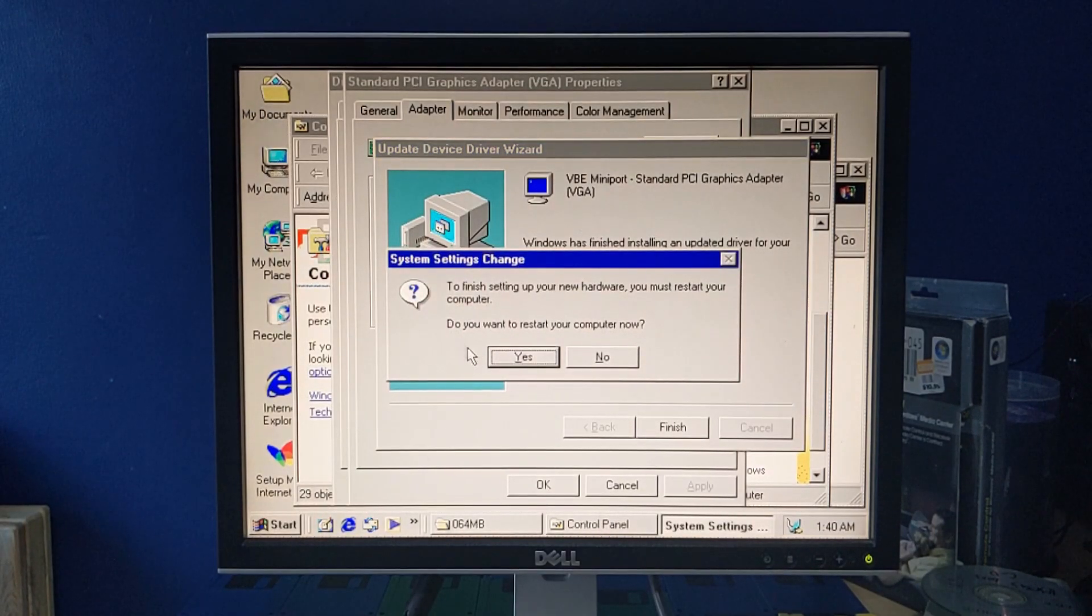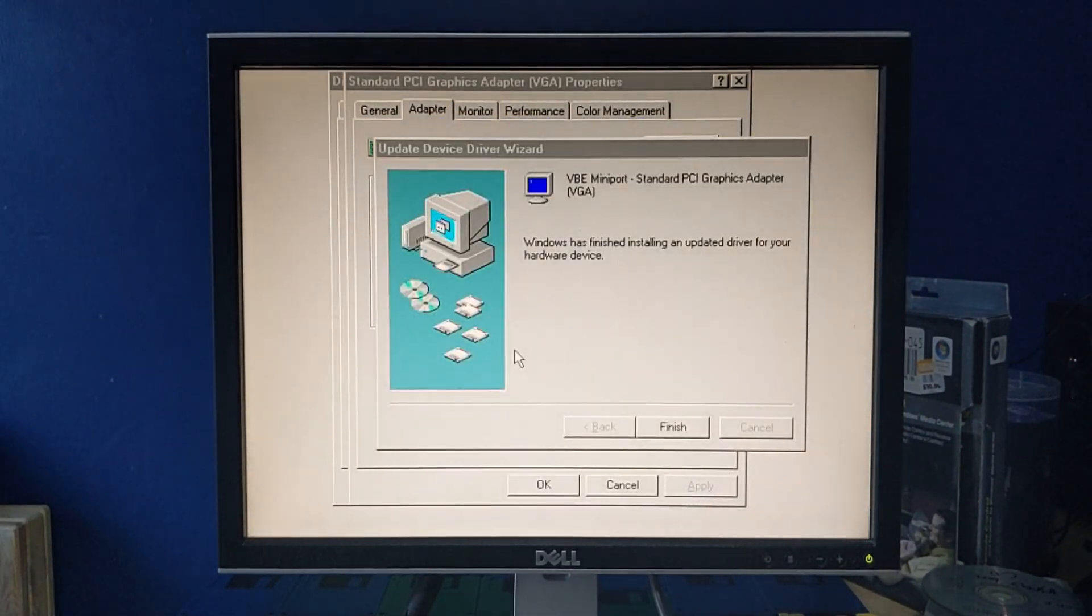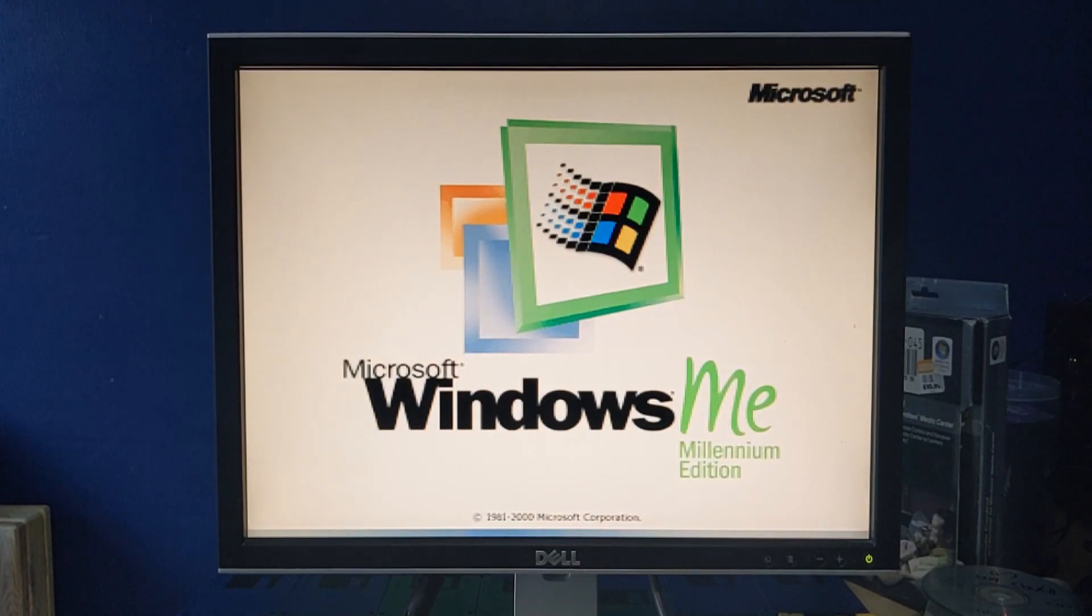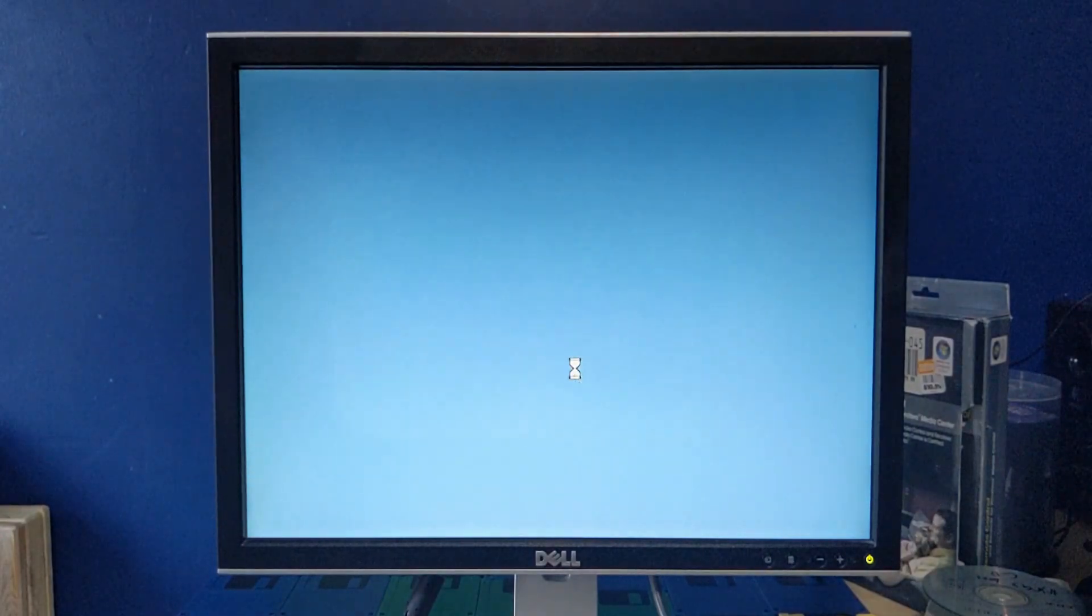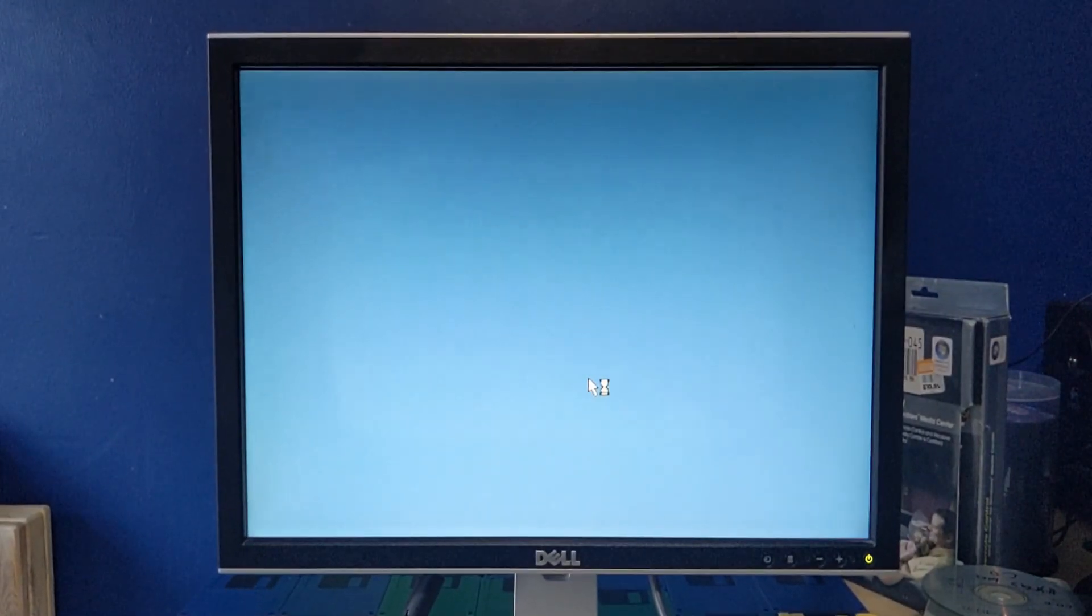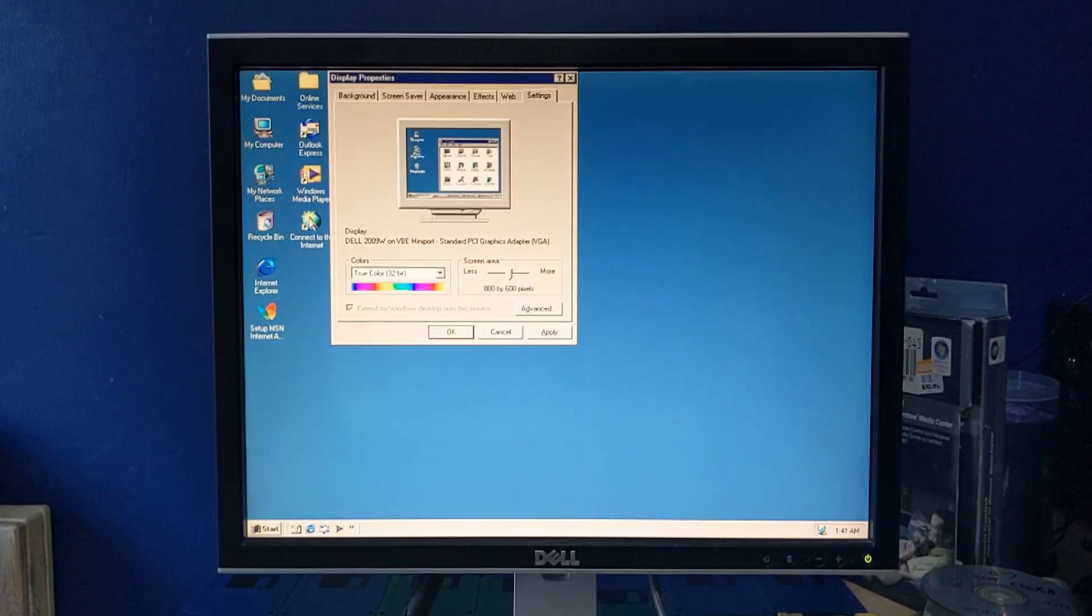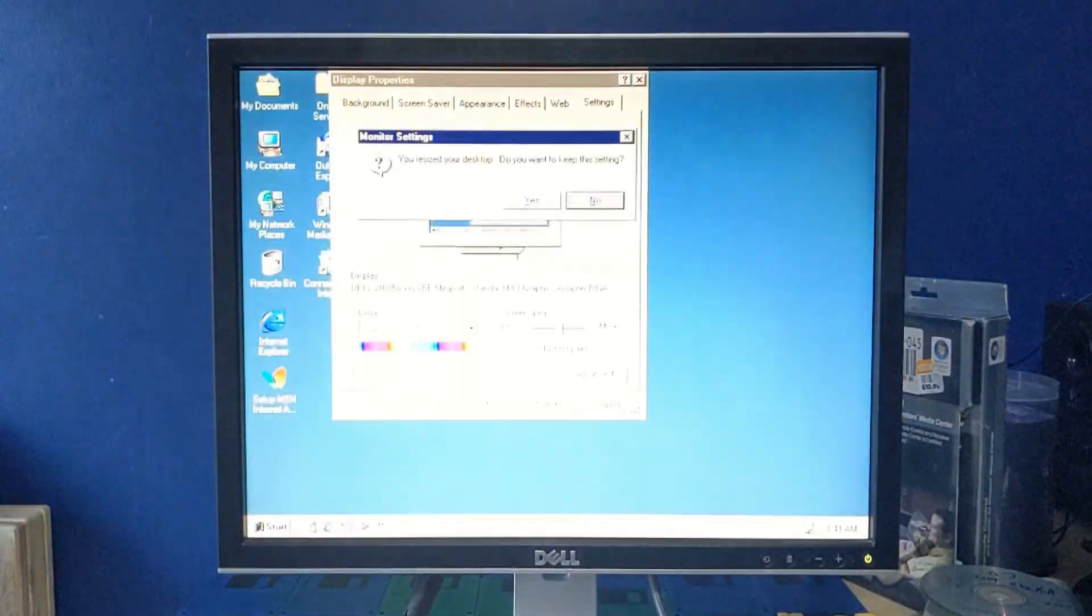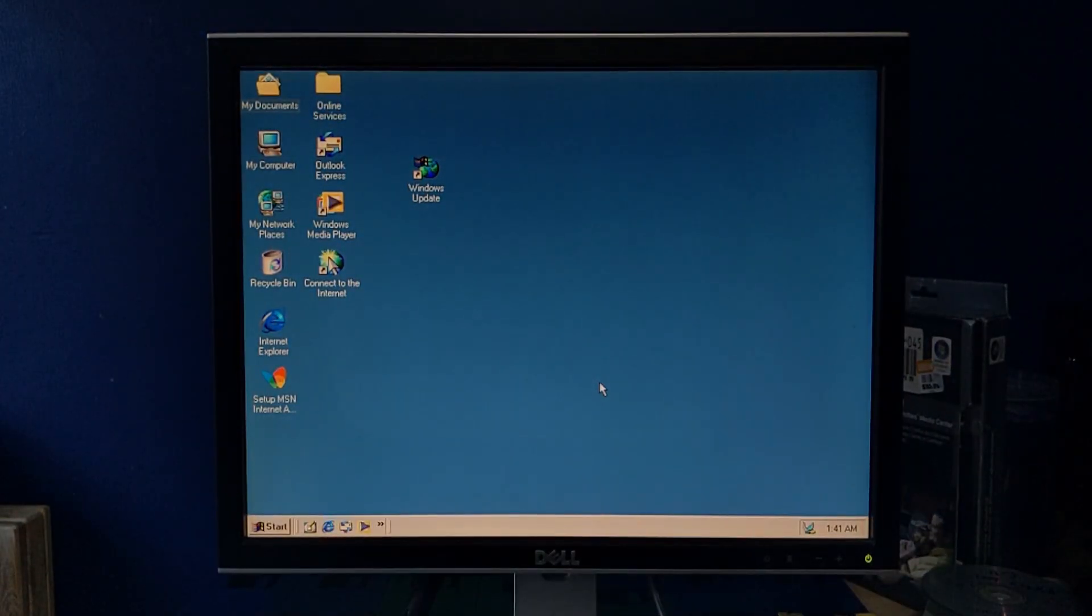All right, yep, yep, restart computer. I've never installed drivers on Windows 9X, so, didn't, hey, we're no longer in 16 colors. Hey. Gonna make it a bit smaller so that you can actually see. So, hey, we got graphics drivers for Windows ME.